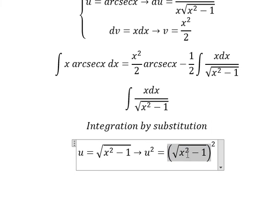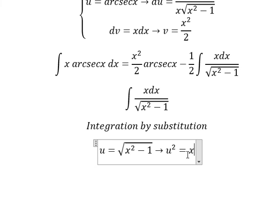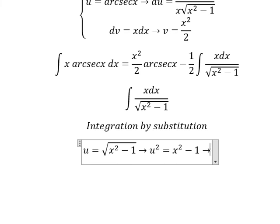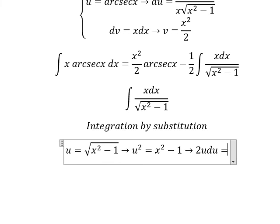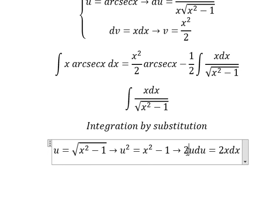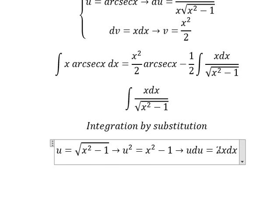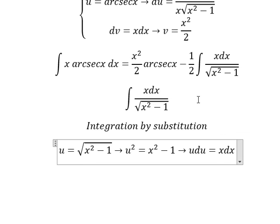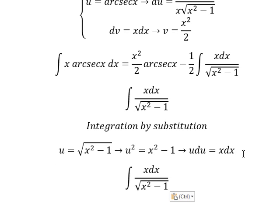Squaring gives u squared equals x squared minus 1. Then I take the first derivative of both sides: the derivative of u squared gives 2u du, and the derivative of x squared gives 2x dx.